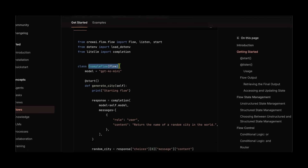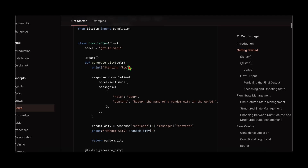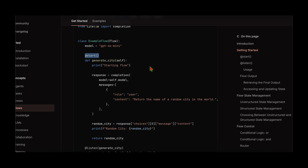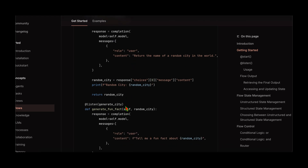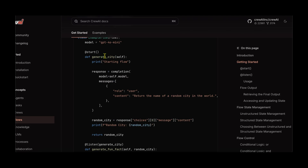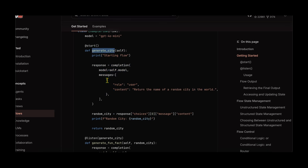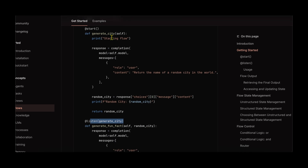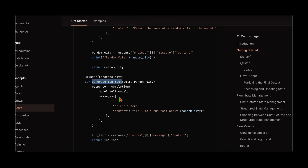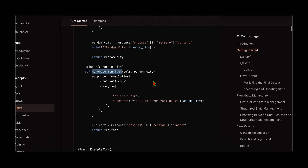We need the listen decorator and the start decorator in order to start any flow. In an example flow class which inherits from flow, we have the start method annotated with @start and the listen method annotated with @listen. What's going on here is that we are starting the flow from generate_city — this is the first function invoked when we run the flow. Once start is complete, the flow is handed over to whatever is listening to it. In this case, generate_fun_fact is listening to generate_city, so once generate_city is complete, the flow moves to that function and generate_fun_fact will be executed.